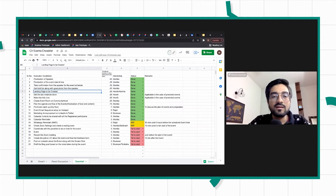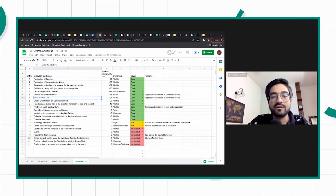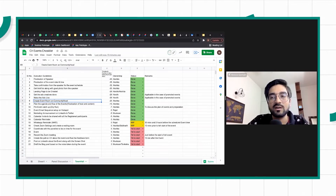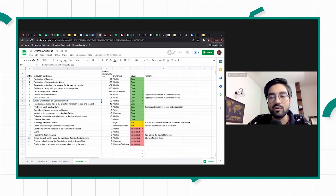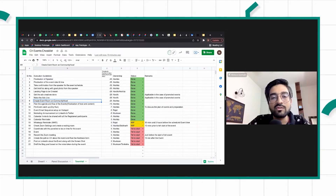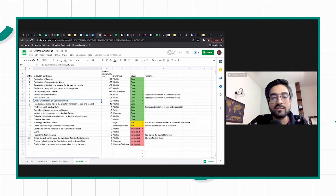We create ad creatives, then go live with the ads. We also create the event on the communityhood platform to make everyone in the community aware about the event and take registrations from existing community members. So everything prior was focused on outside community members; this step is focused on existing community members.